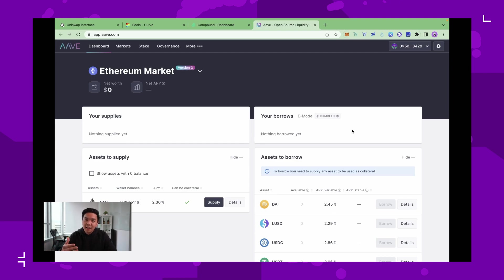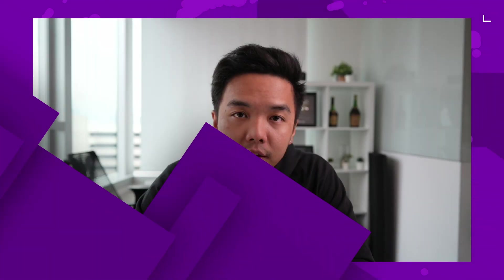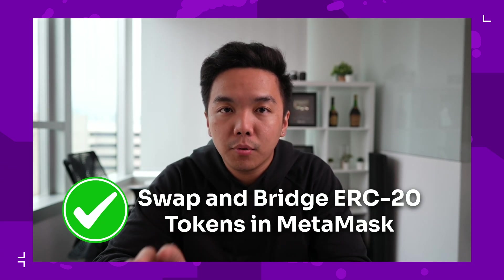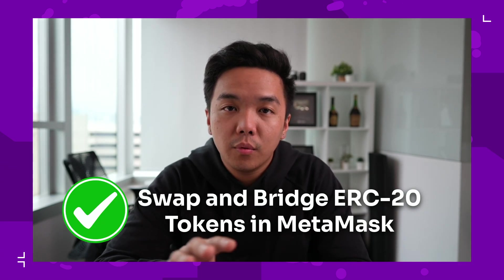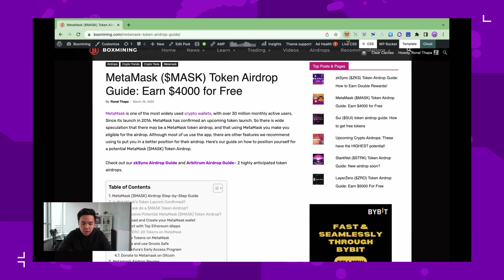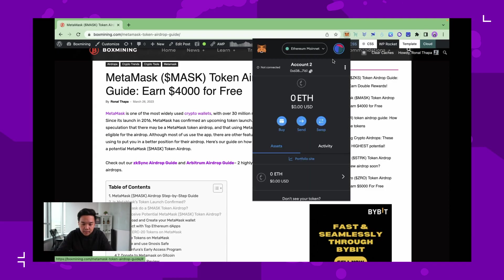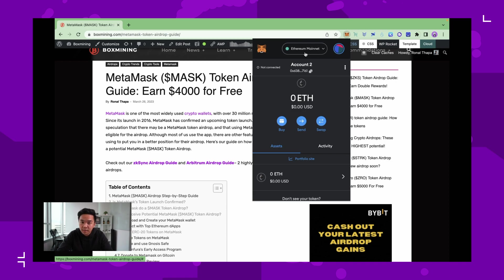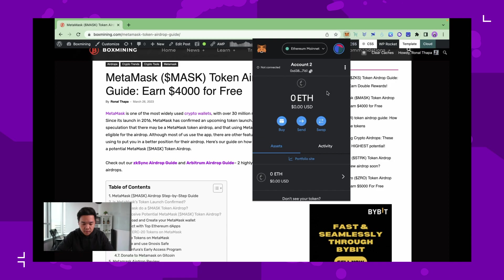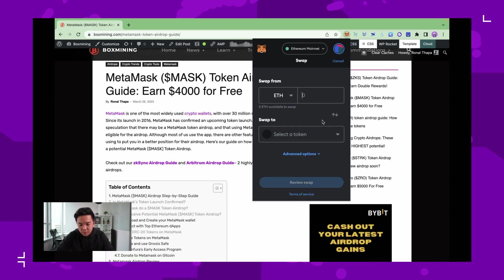The second strategy is to use the built-in swap and bridge feature within MetaMask. You go to your MetaMask and make sure that the network is Ethereum mainnet. It's set by default. Why Ethereum mainnet? Because Consensus focuses on Ethereum, so it would make sense that we would swap ERC20 tokens.